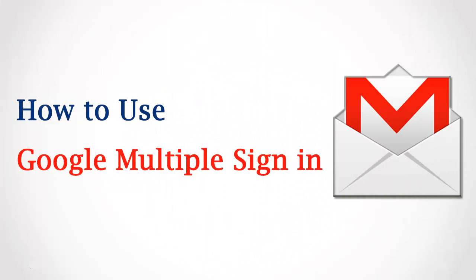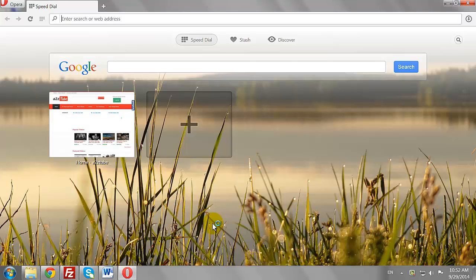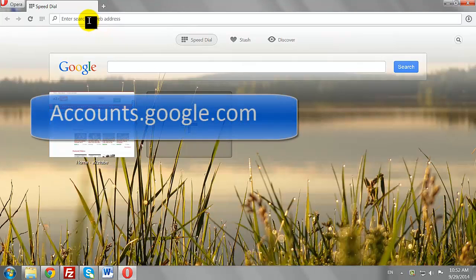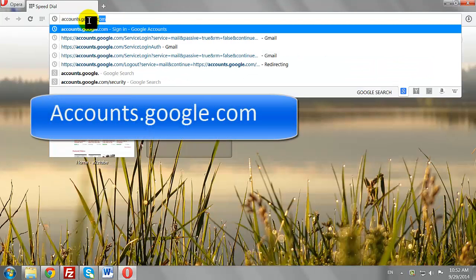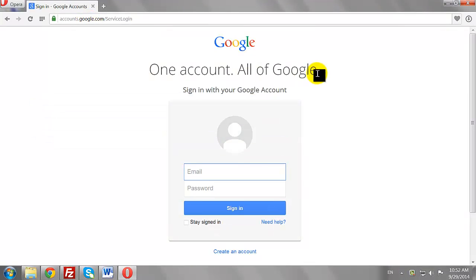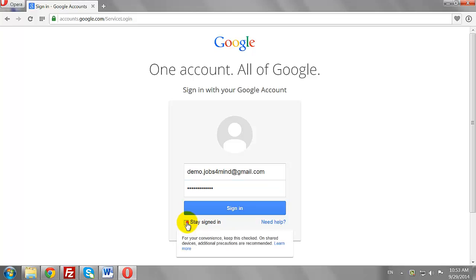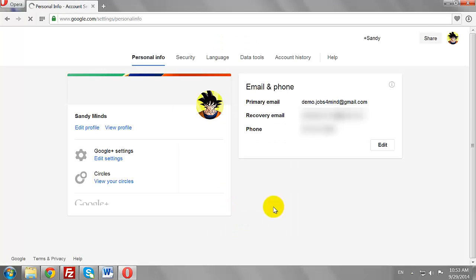How to Use Google Multiple Sign-in. Open your favorite browser and go to Accounts.Google.com. Enter your username and password. Select Stay Signed In and click Sign In to log in to your Gmail account.